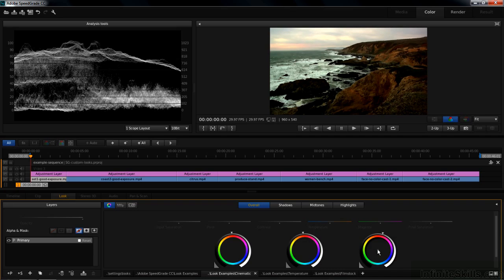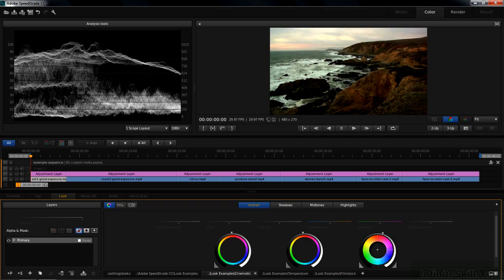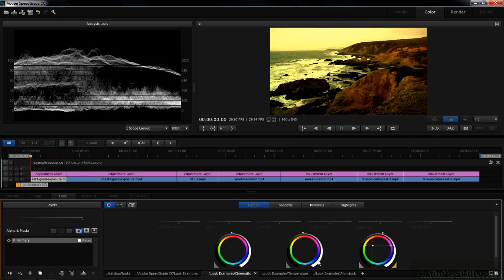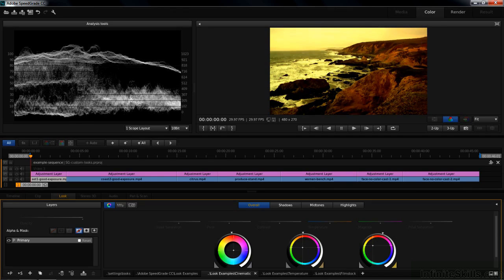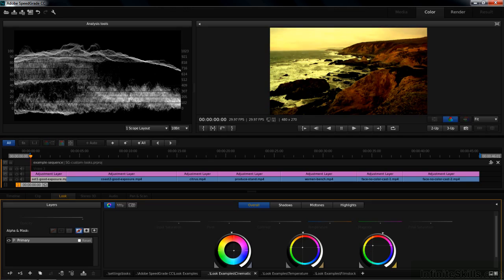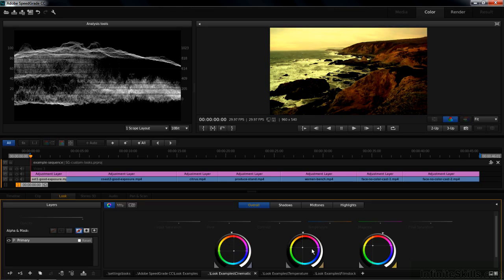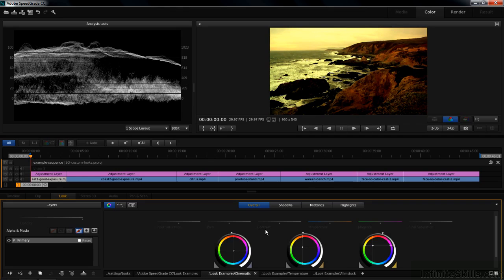Now I want to warm up the highlights, warm up the mid-tones, and then cool off the shadows. This is a standard film approach - getting the highlights and mid-tones warm and then bringing down the shadows. So that's a look we've created that we want to apply to other coastline shots.